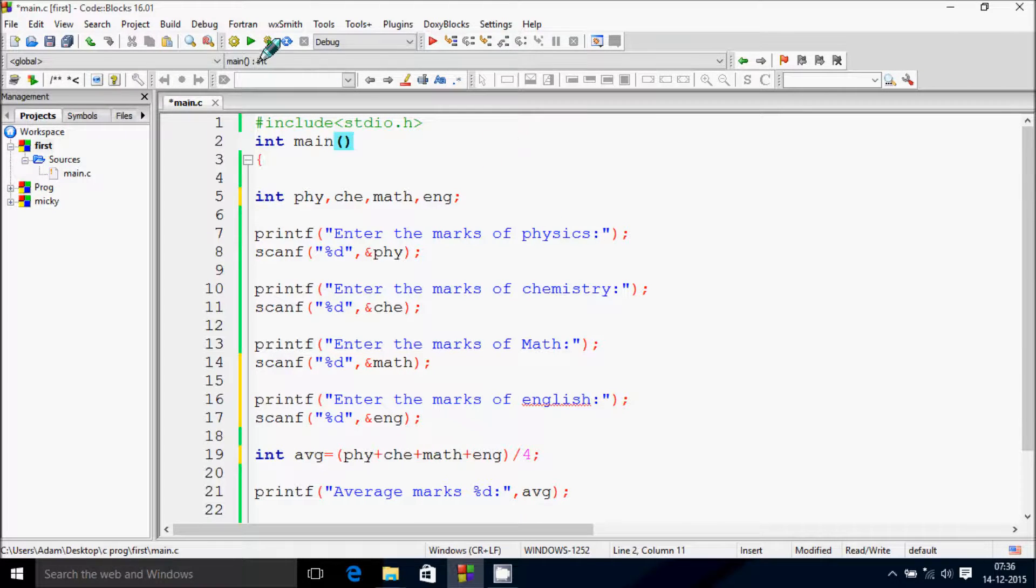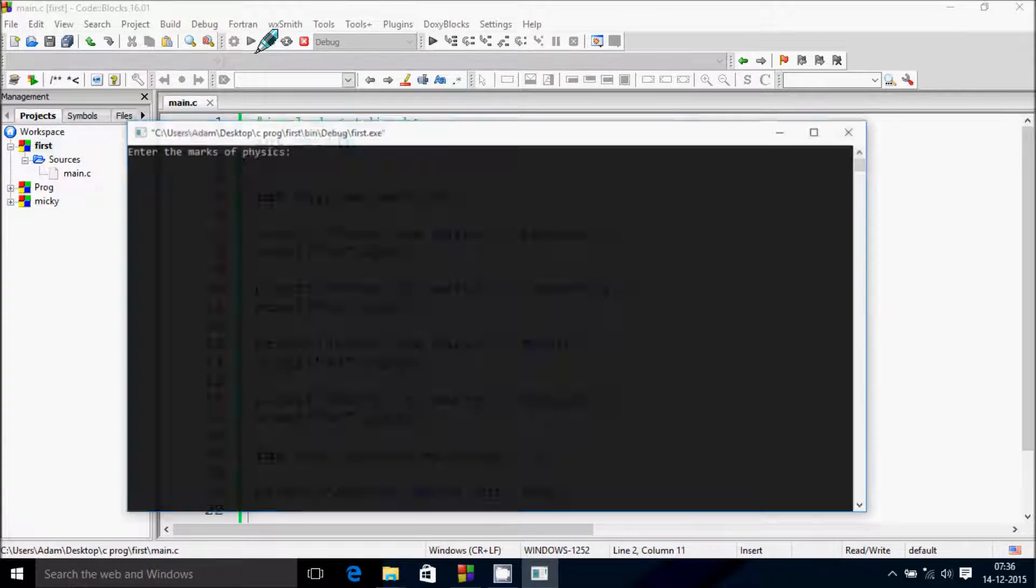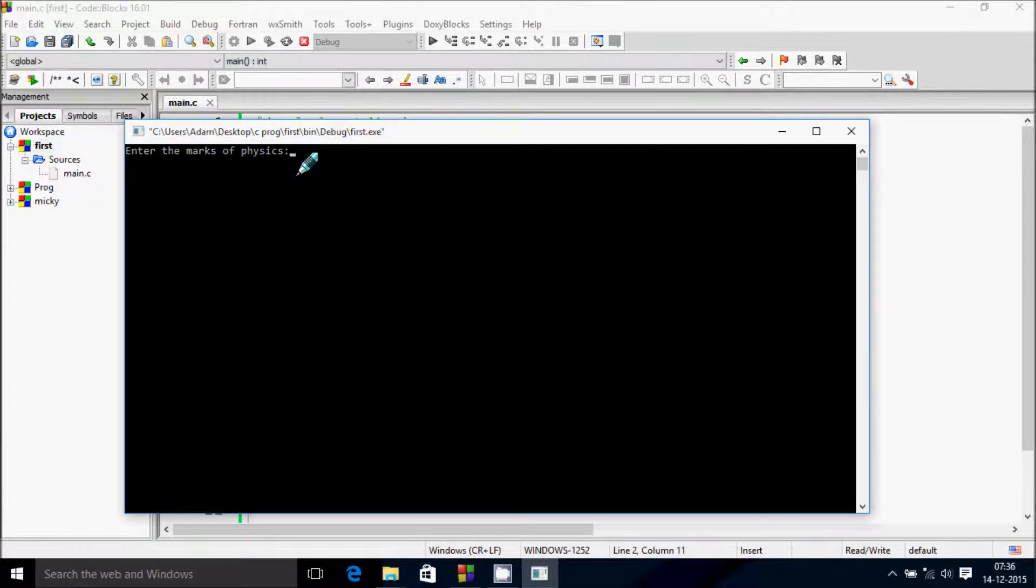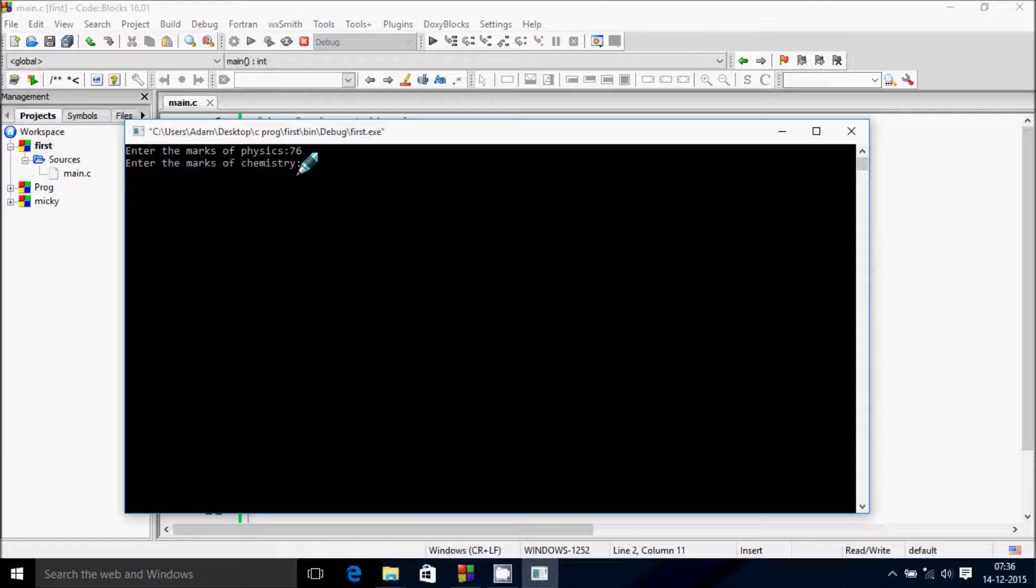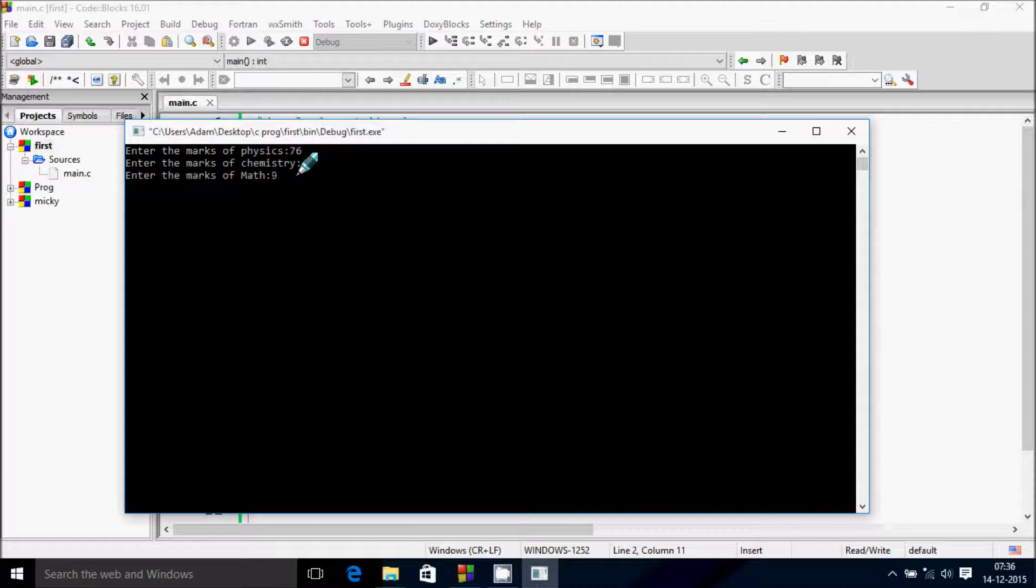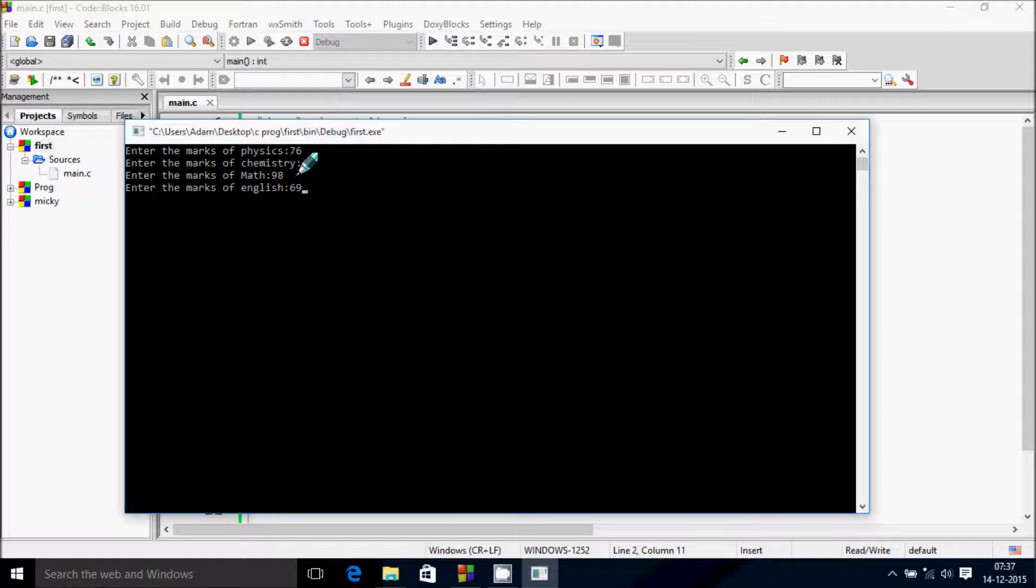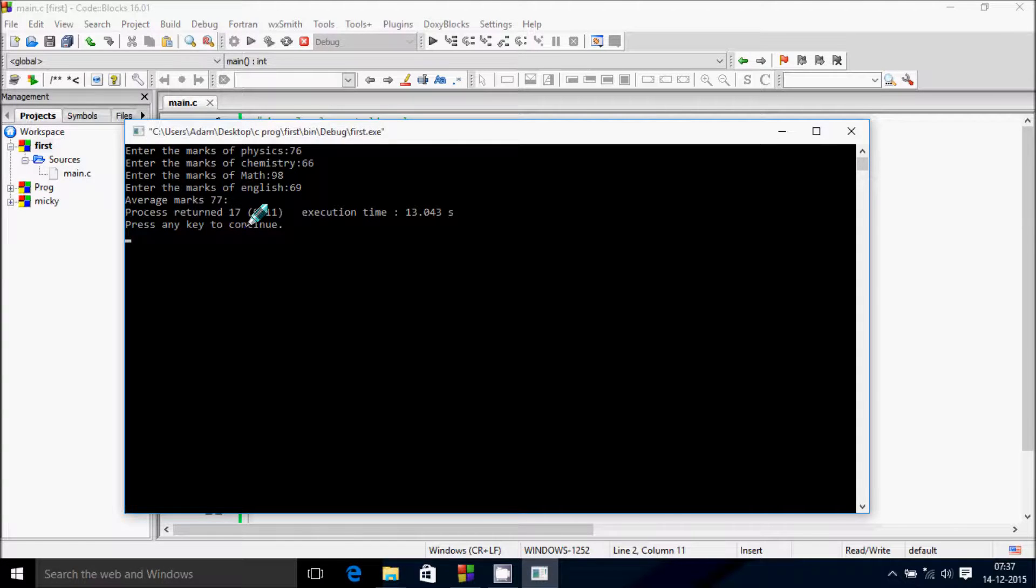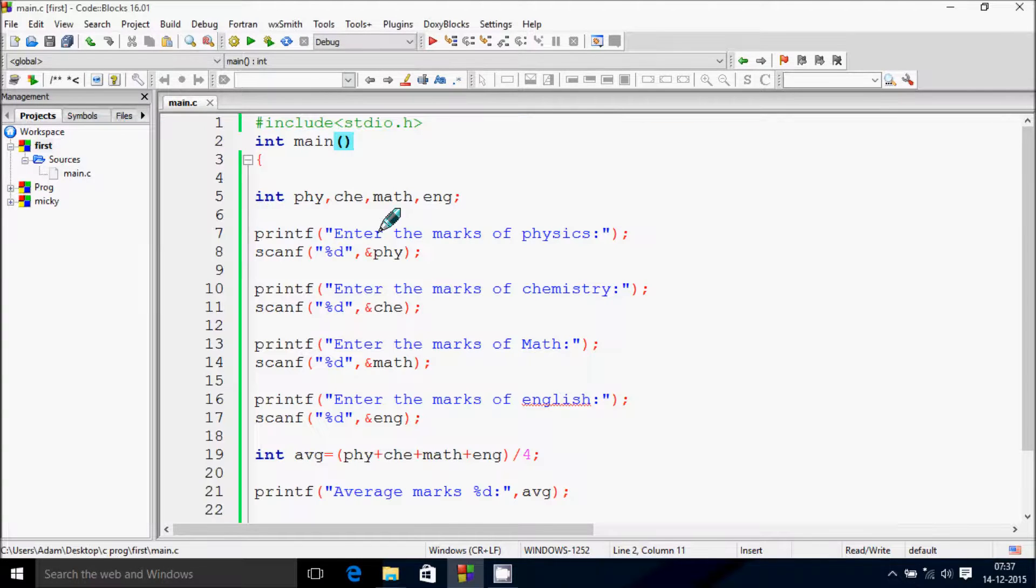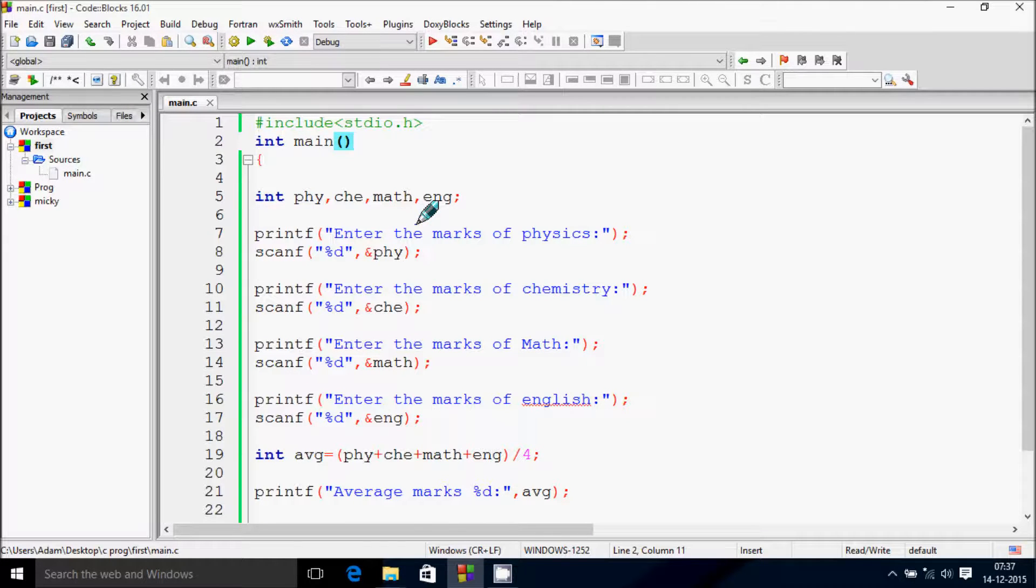Now let's click on build and run. Enter the marks of physics: 76, chemistry: 66, math: 98, and English: 69. So the average marks is 77.